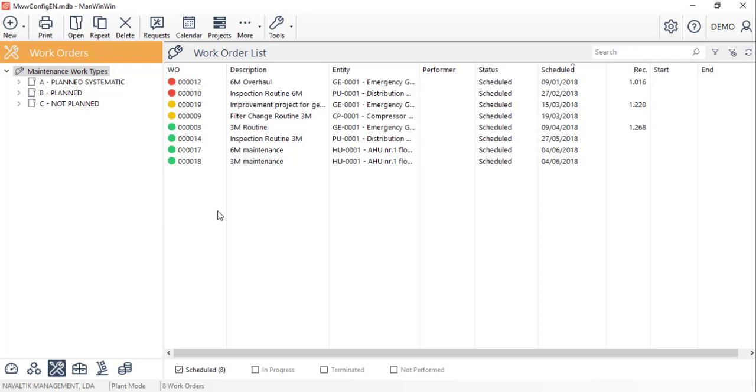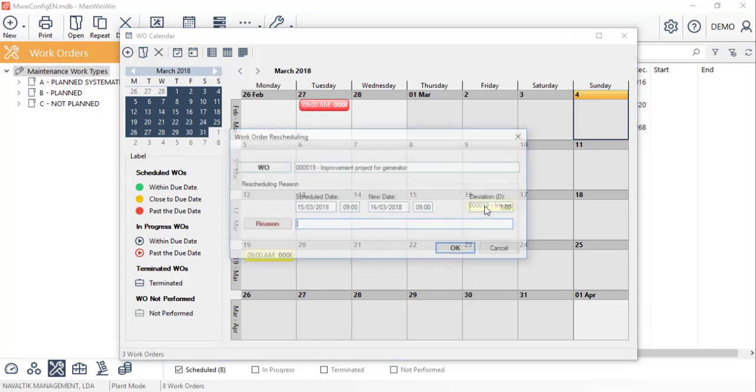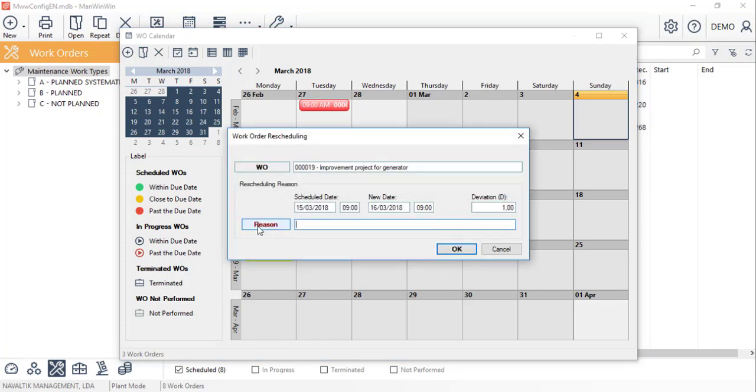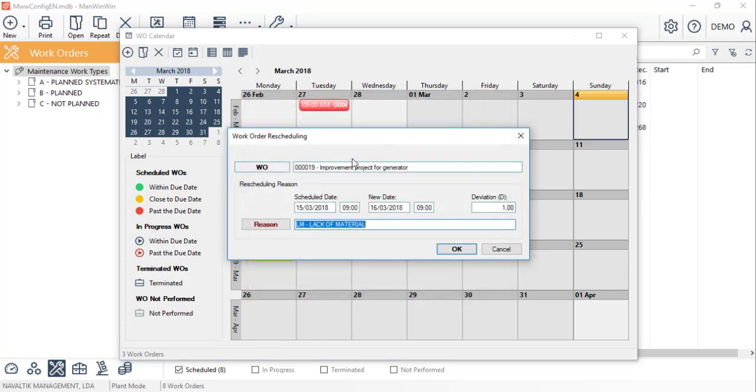Once we have the list of our scheduled work orders, there are two ways to reschedule them. The first one is via the work order calendar, where we can drag and drop the desired work order and the software will reschedule it, with the possibility of also filling in the reason for rescheduling.